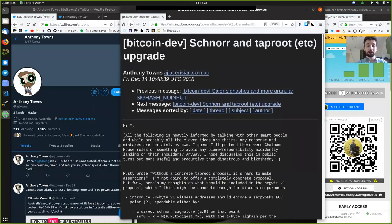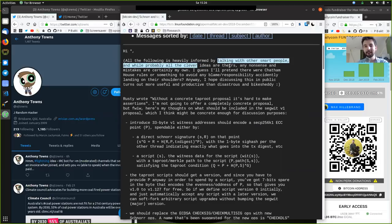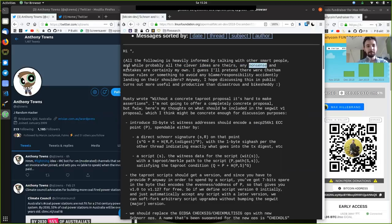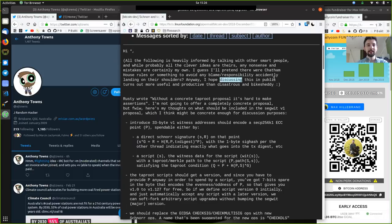We are jumping now right into the email. "Hi, all. All the following is heavily informed by talking with other smart people. And while probably all the clever ideas are theirs, any nonsense and mistakes are certainly my own. I guess I'll pretend there were Chatham House rules or something to avoid any blame and responsibility accidentally landing on their shoulders."